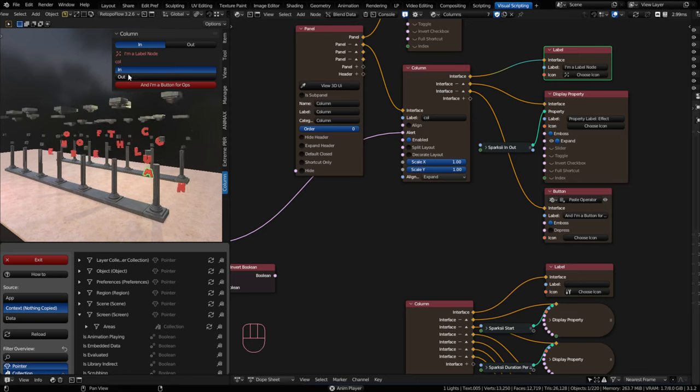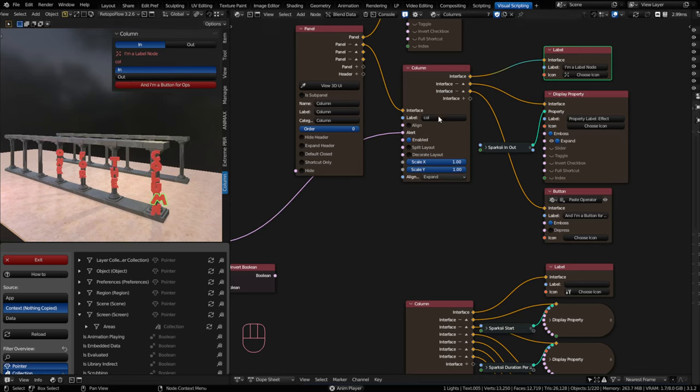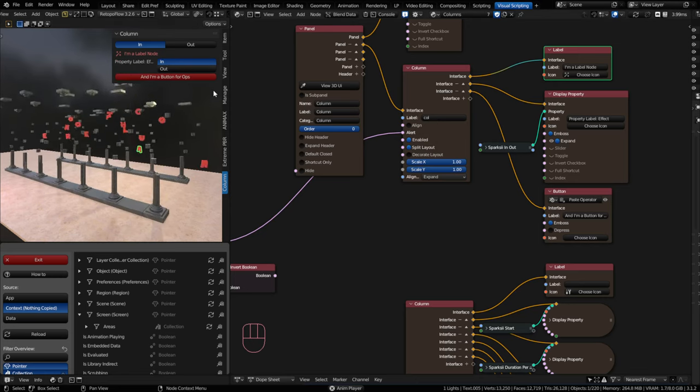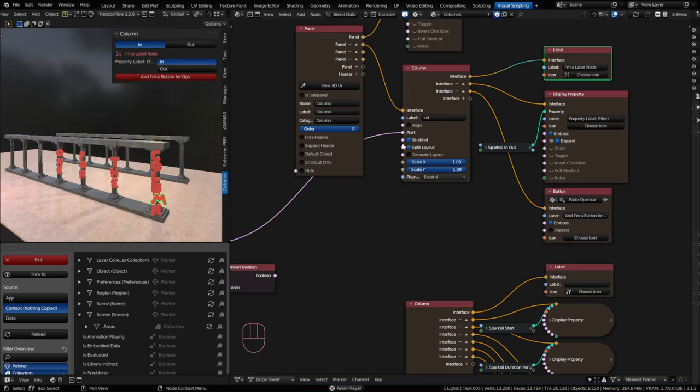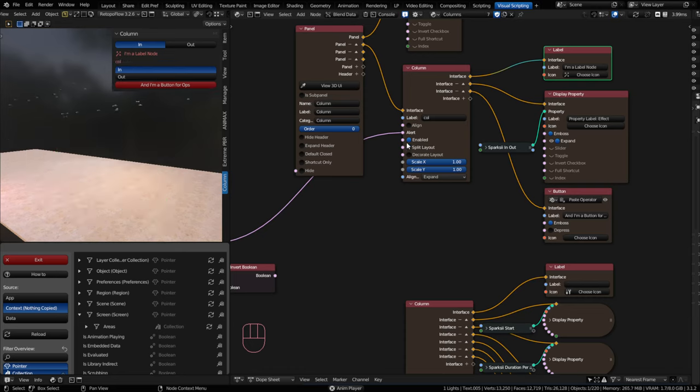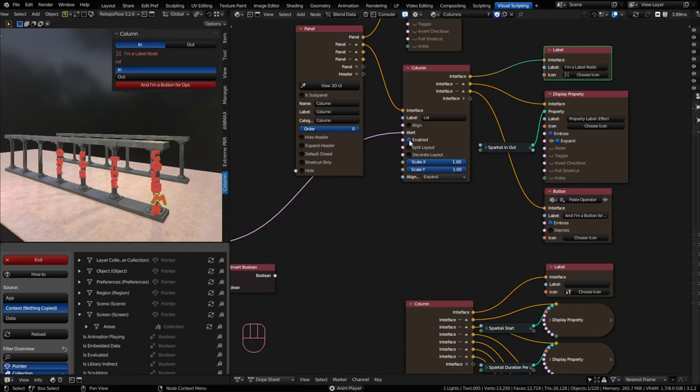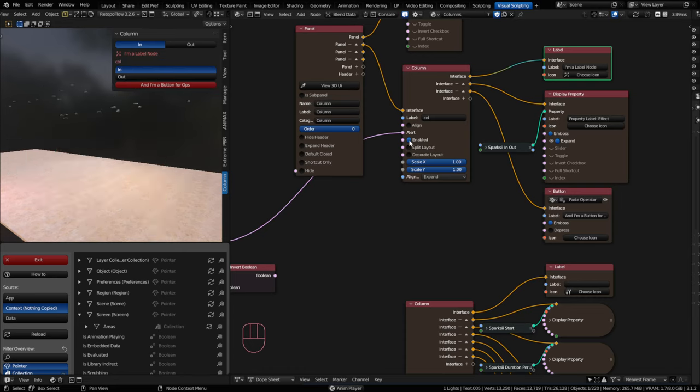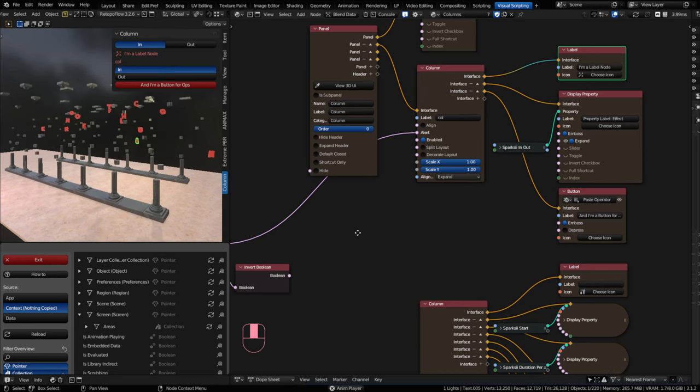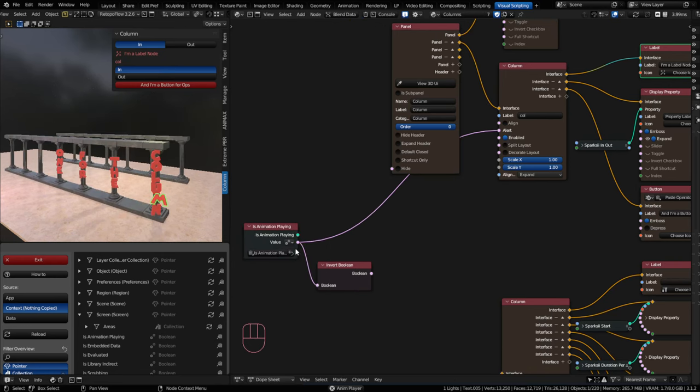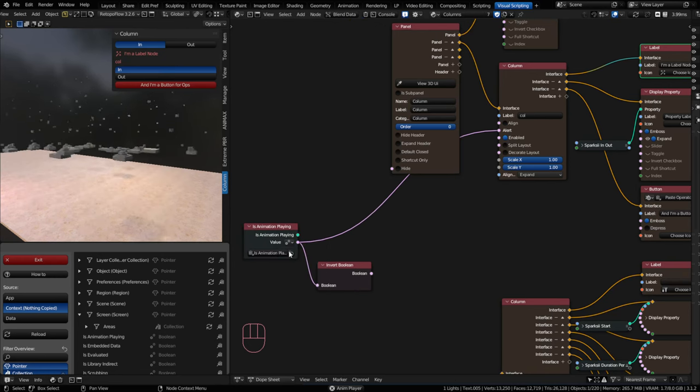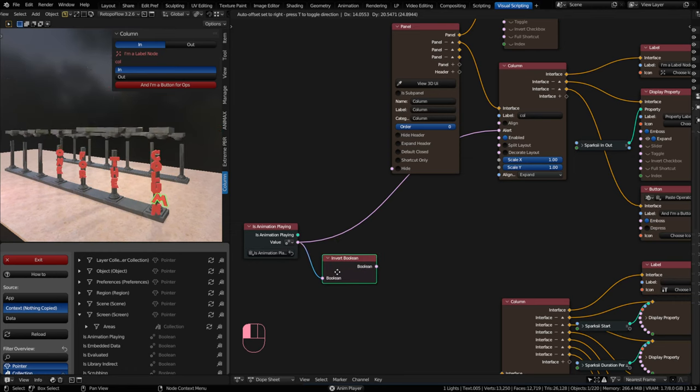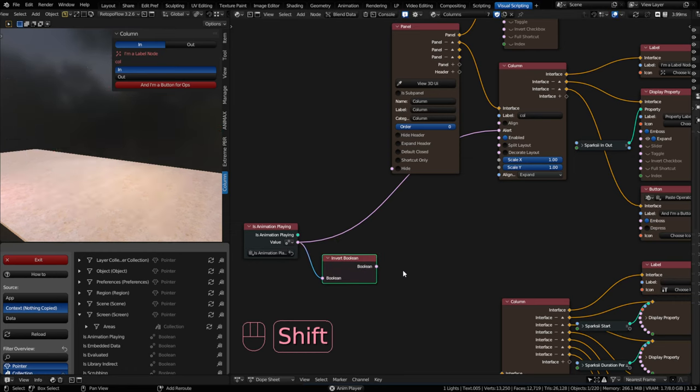Now the enum property is not going to change color. So if you wanted a label on top of that, you could do that. Now the enabled also allows you to prevent your user from doing things. This is a little more forceful. So let's say while the animation is not playing, I can add an invert Boolean node.